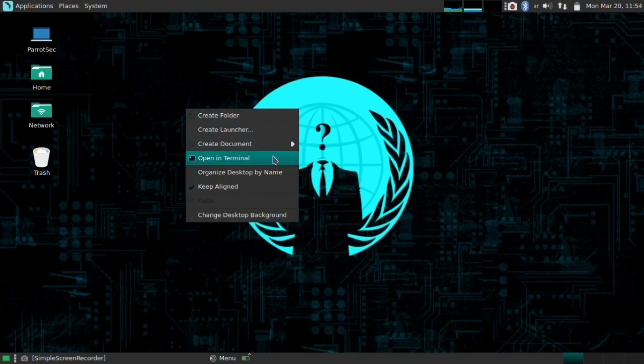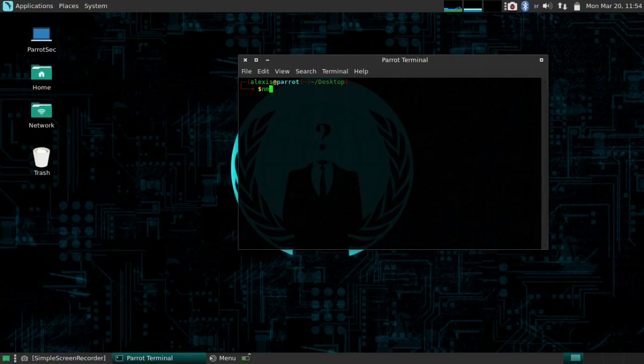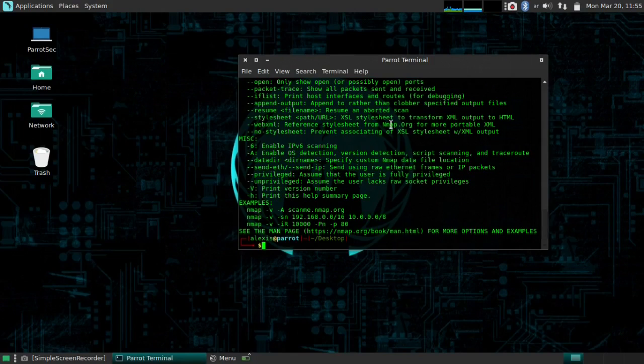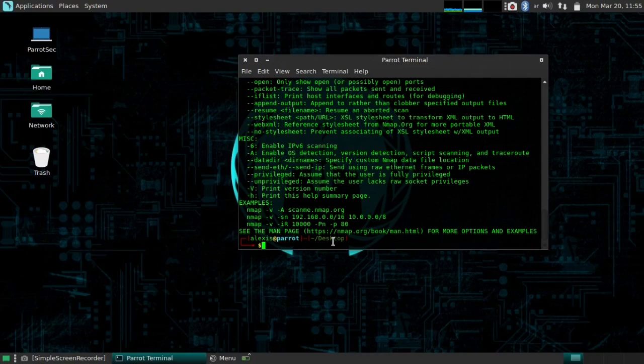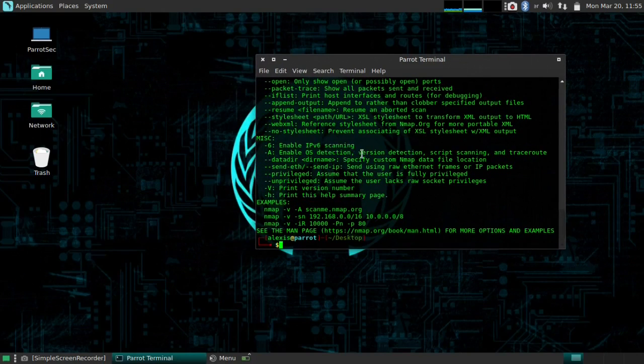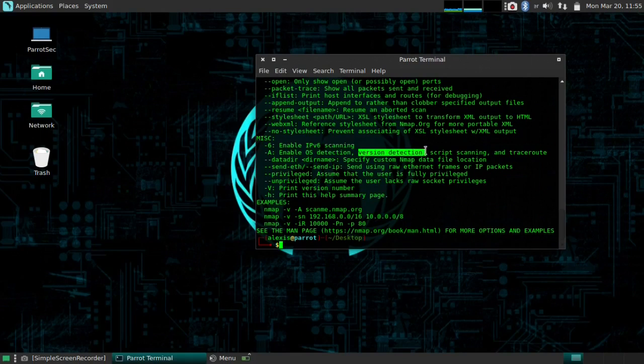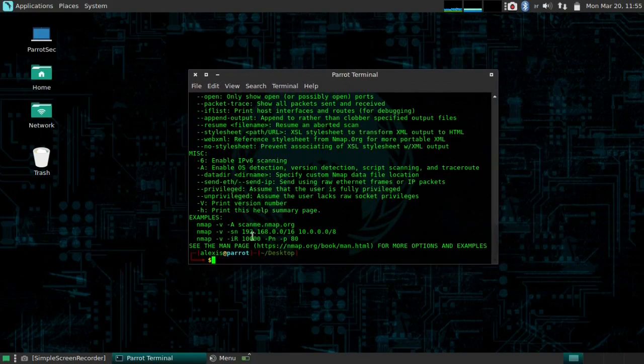So the first thing, as usual, you have to open your terminal and initialize Nmap. Pretty self-explanatory, you should already know that by now. I'm just going to use the help command to make it easier for you guys to understand. Let's say we want to get information about what operating system is running on the site or IP or IP ranges. Well, luckily for us, we do have a parameter that can give us that information. And that is the -A parameter, which will enable OS detection, the version of the operating system, script scanning to see if any scripts are running, and traceroute.